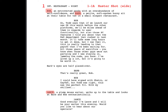We'll take Bob and make that the second shot of the scene, so that would be 1-2 — Bob's medium close-up or close-up, whatever you decide to do. Then Barb is the next shot you would have, so that would be 1-3.